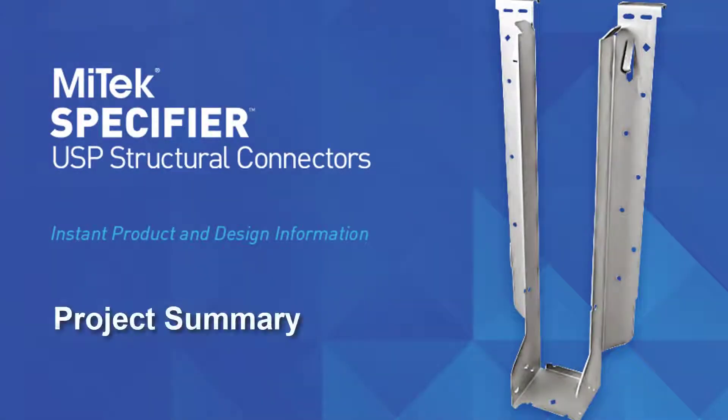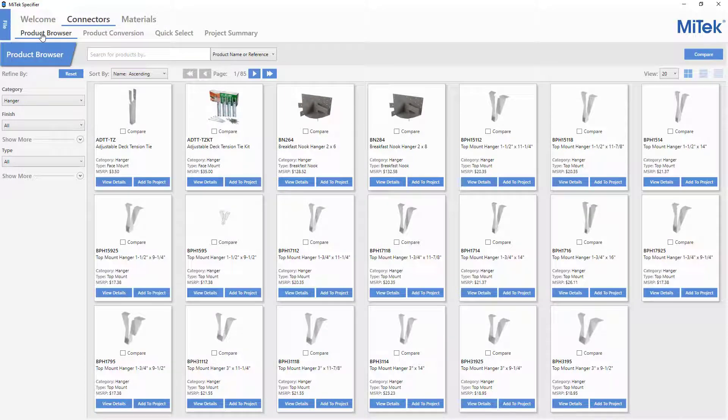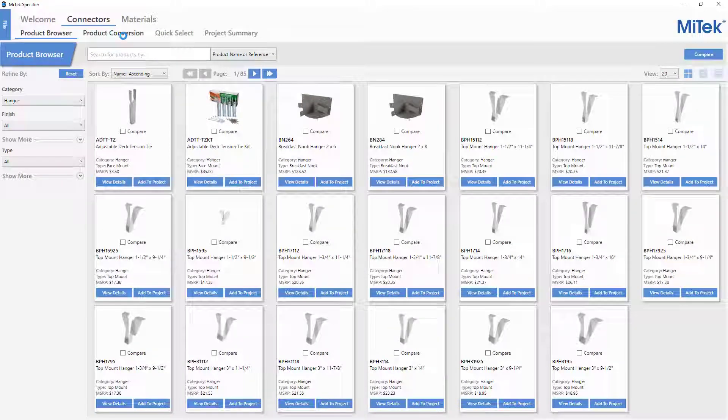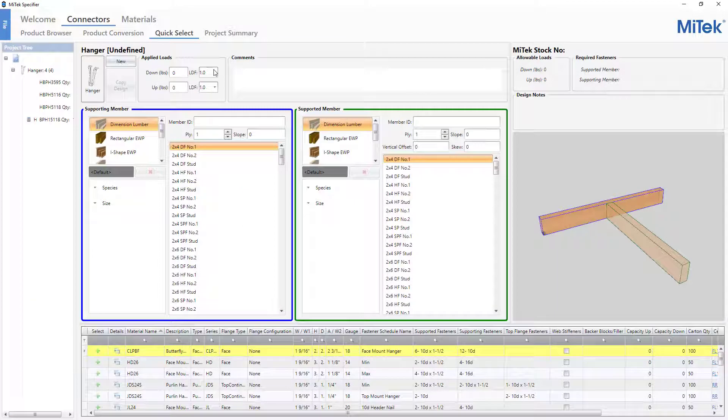Connectors are added to the Project Summary screen in Specifier 2.0 from the Product Browser, Product Conversion, and Quick Select screens.